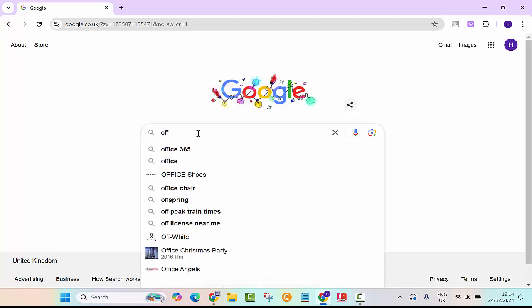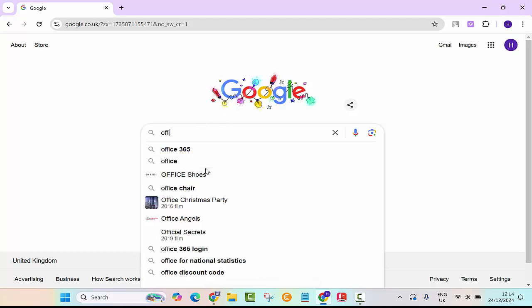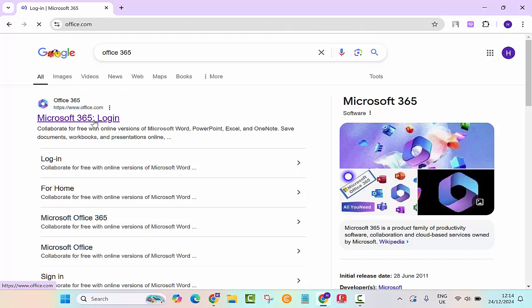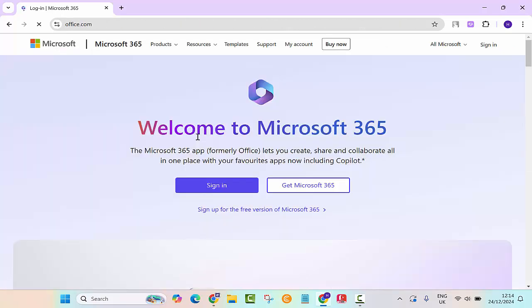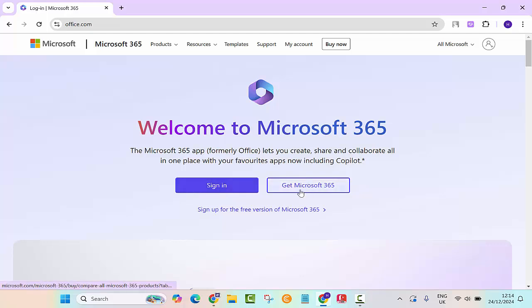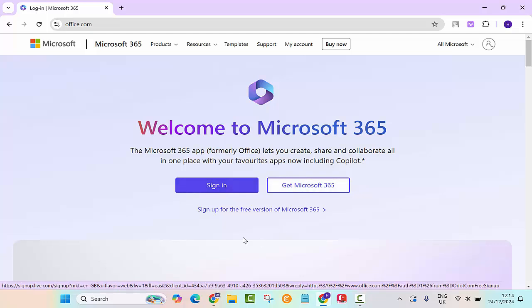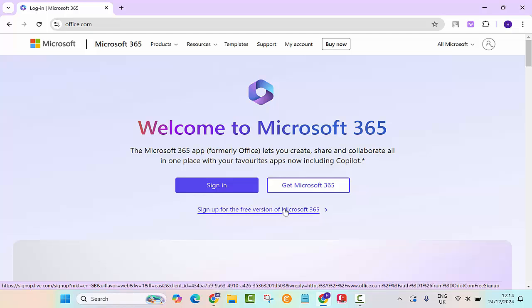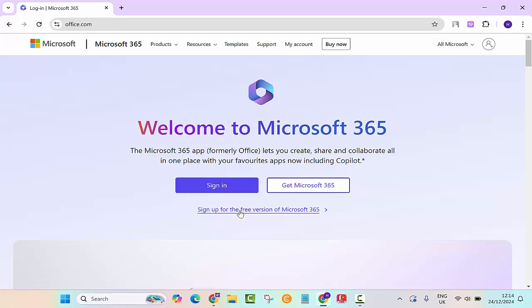First thing you need to go to Google search and then type Office 365. You want to click on Microsoft 365, just click on the first link. Once you're here you have a sign in button and you have get Microsoft 365.